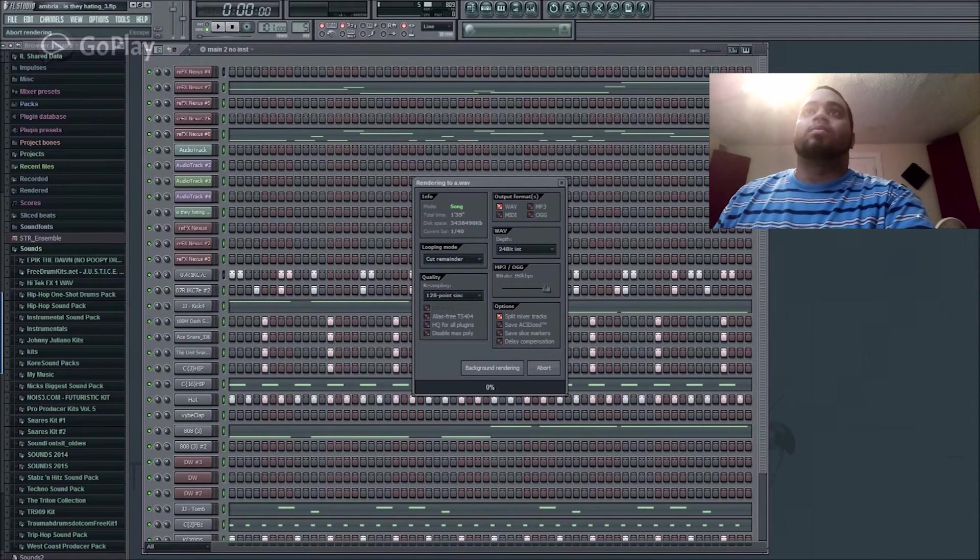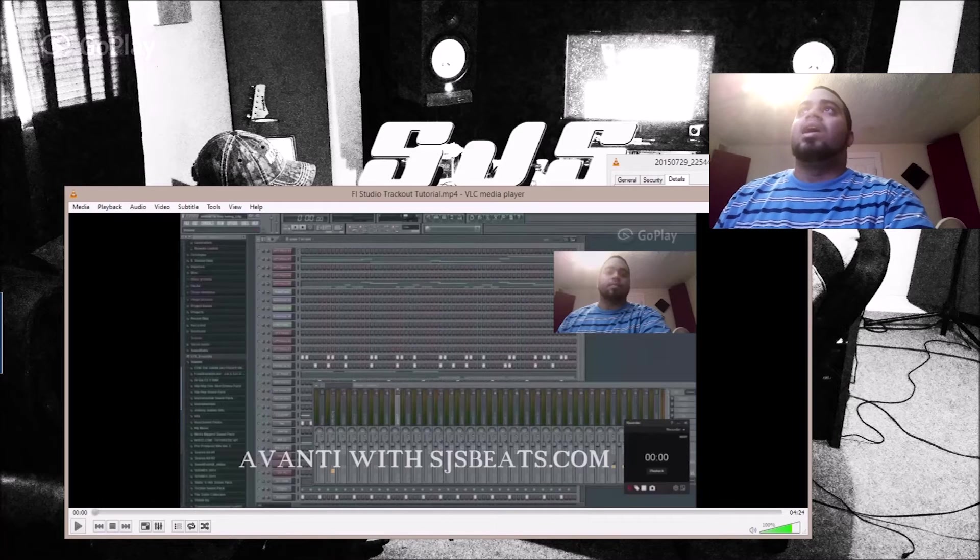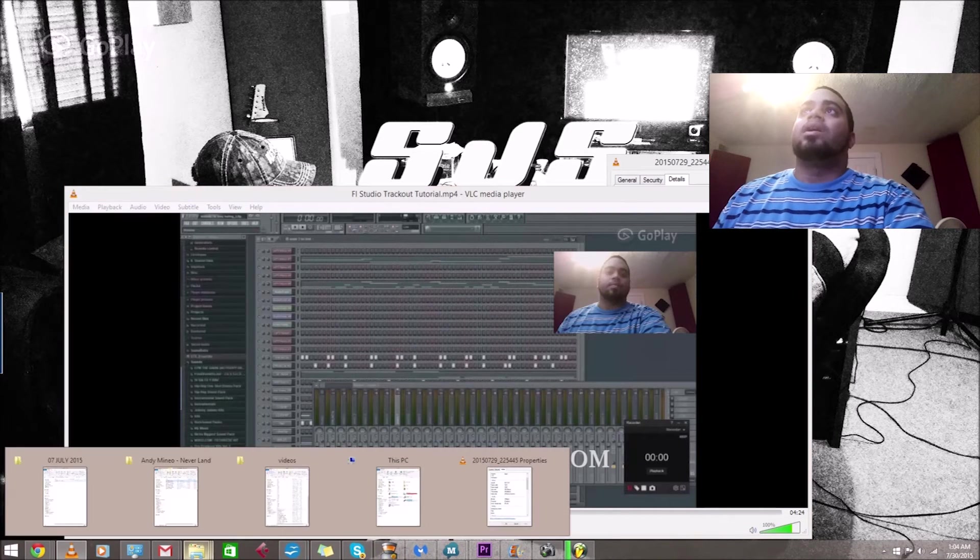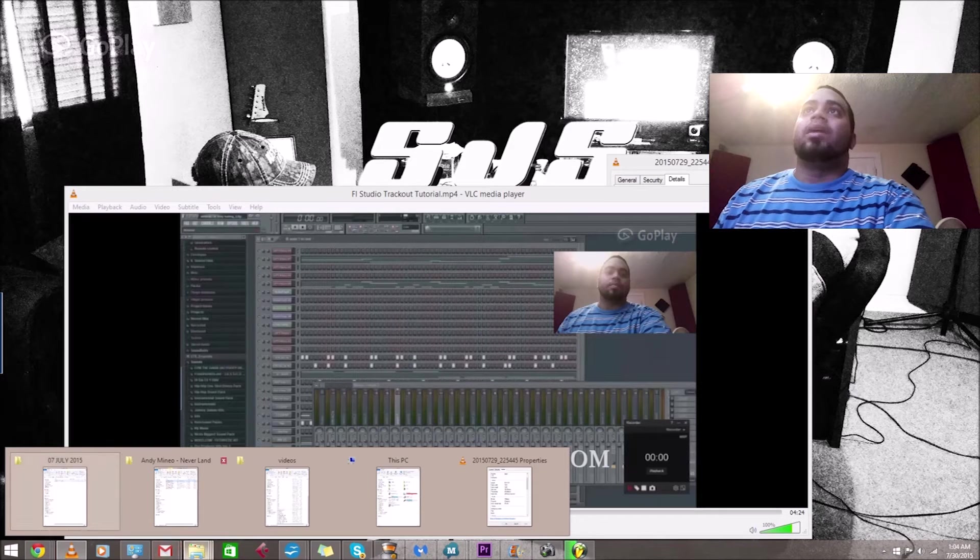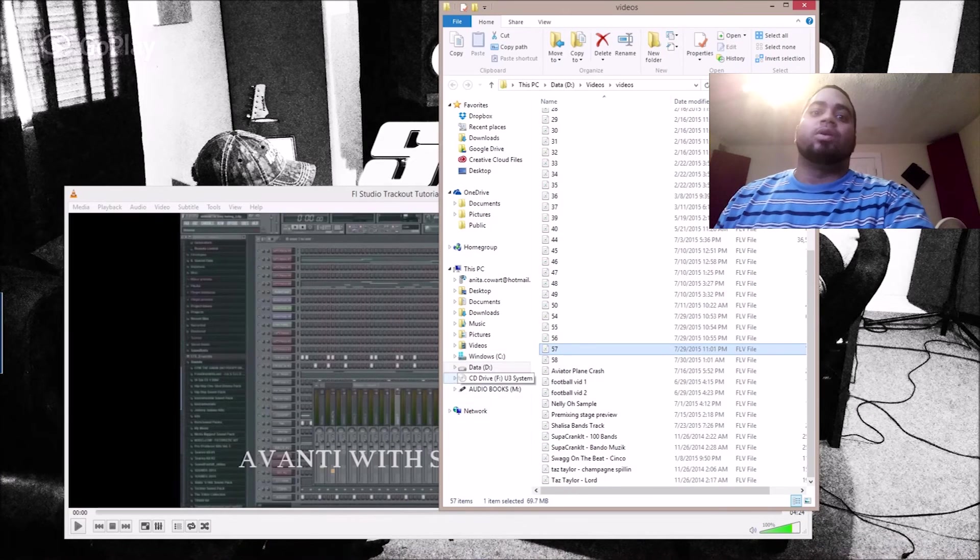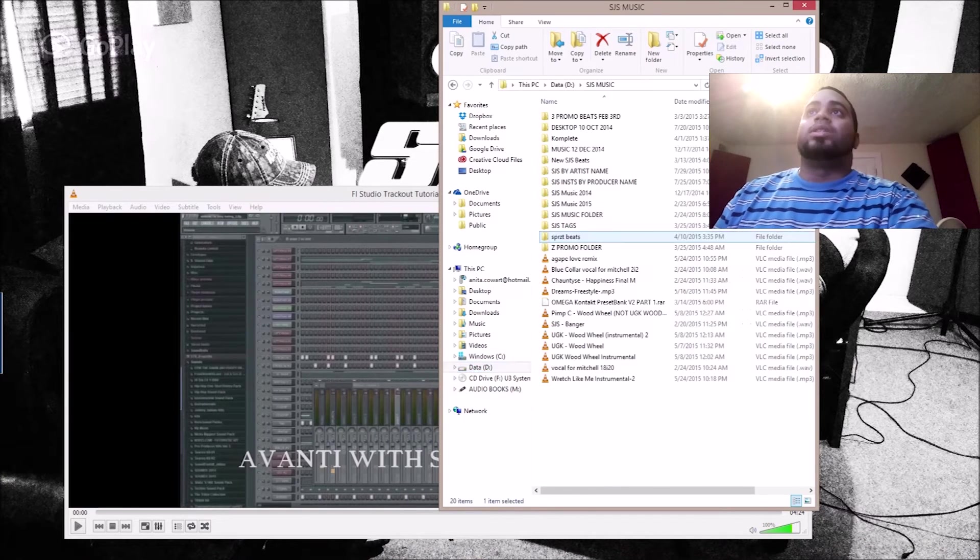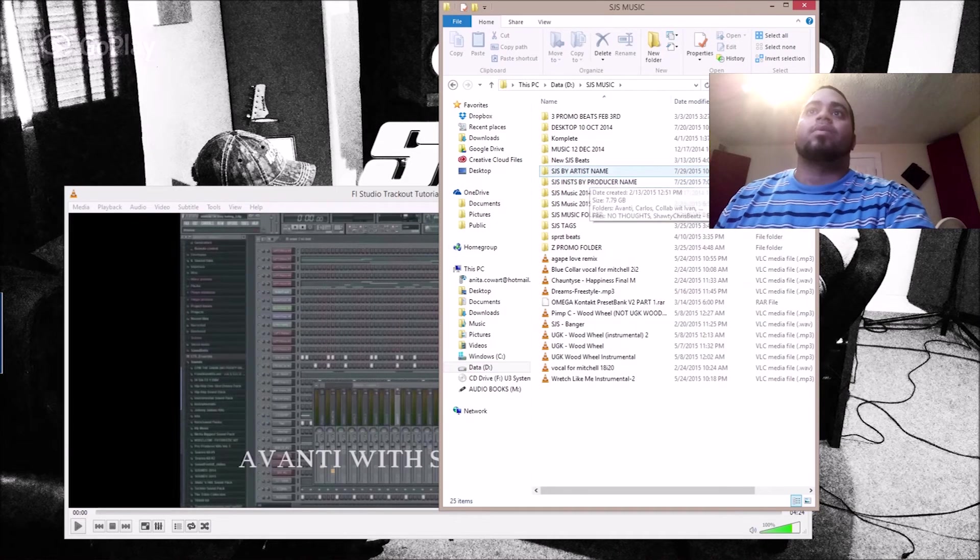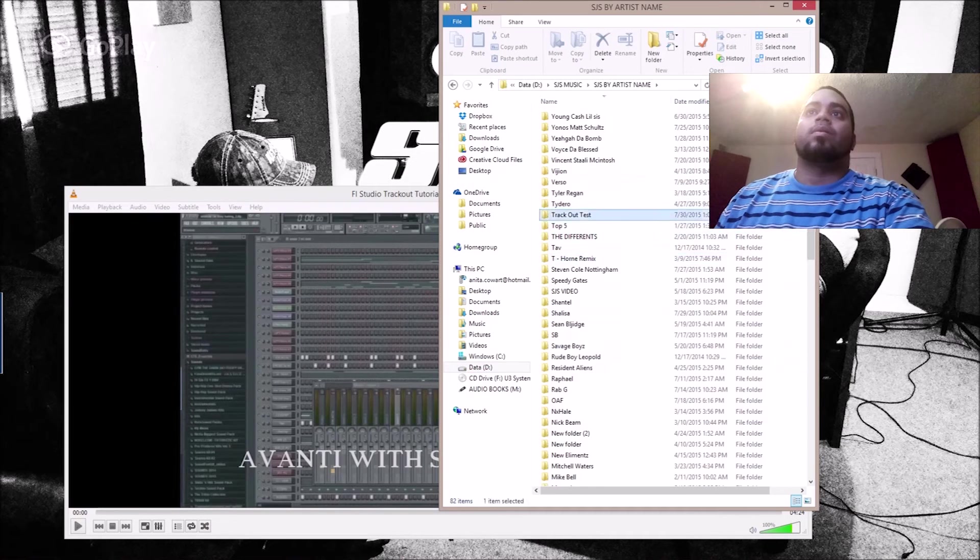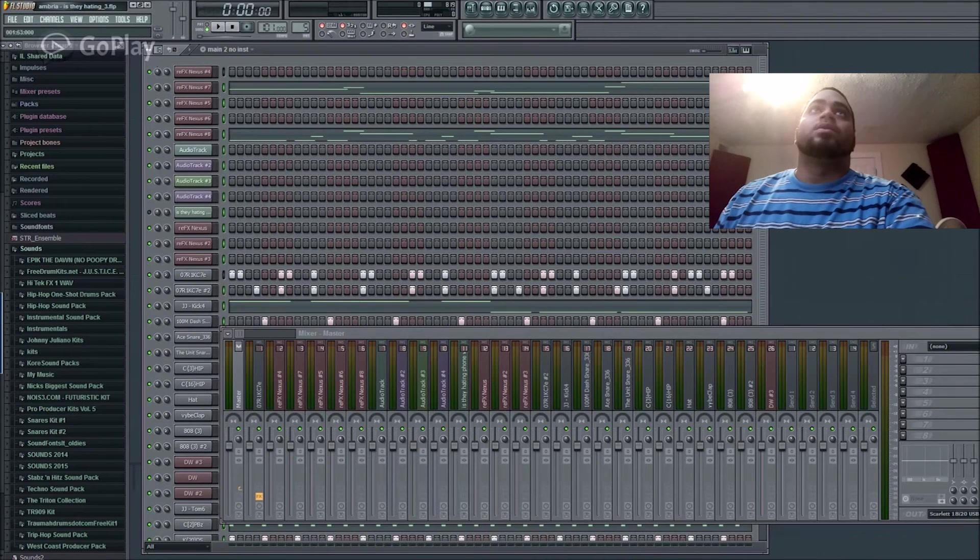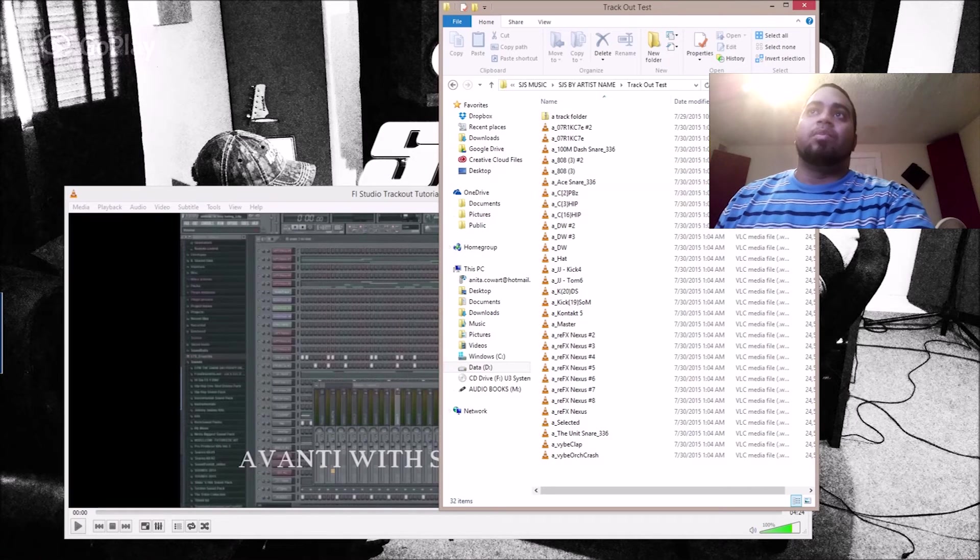As you see here in the folder, it's creating every single track, every single instrument. Once it's completed, every instrument that we put out to the mixer will now be separate.